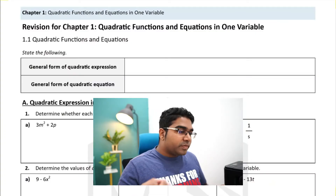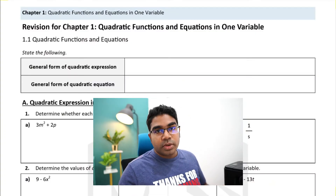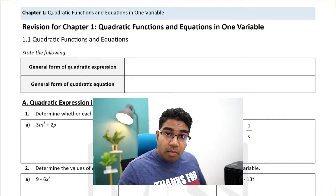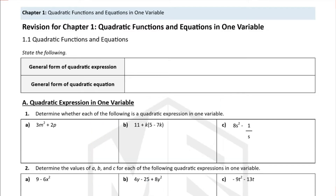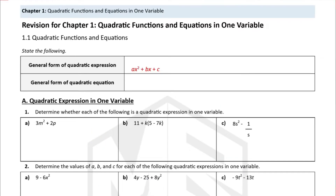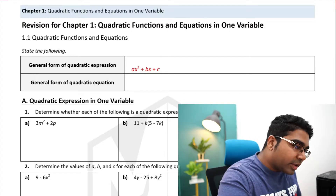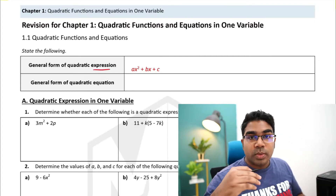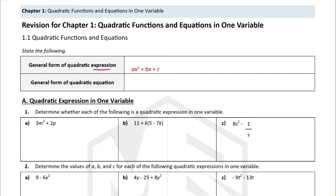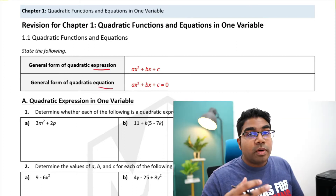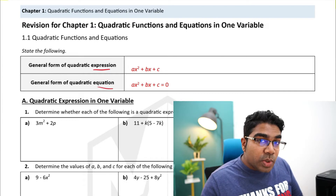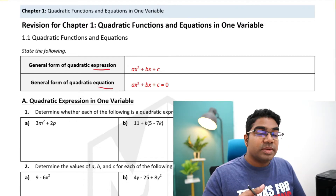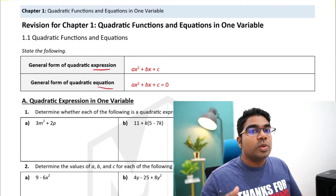When we're learning quadratic functions and equations, it's very important that we know the general form. The general form of a quadratic expression is ax squared plus bx plus c — this is an expression, so there is no equals to zero. The general form of a quadratic equation is ax squared plus bx plus c equals to zero.